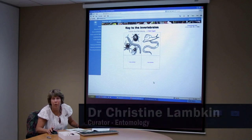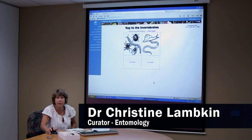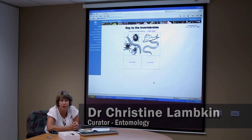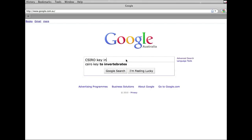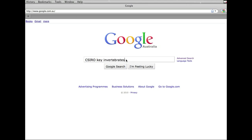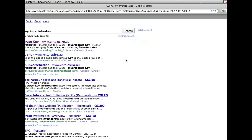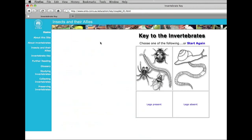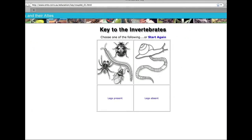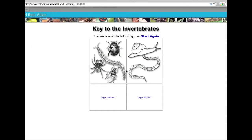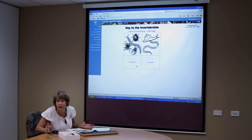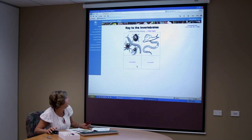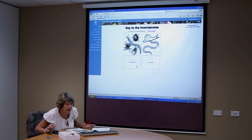To find the key, all you need to do is type into Google 'CSIRO key invertebrates' and this key will come up as one of the first choices. It is what we call an interactive key and it's extremely easy to use. Using the knowledge that we've already gained, let's have a little look at an insect.